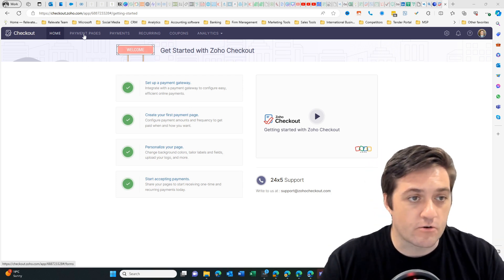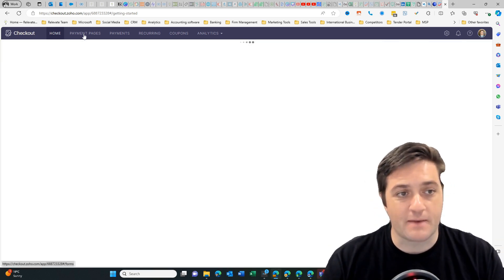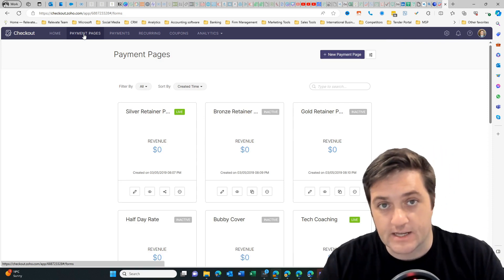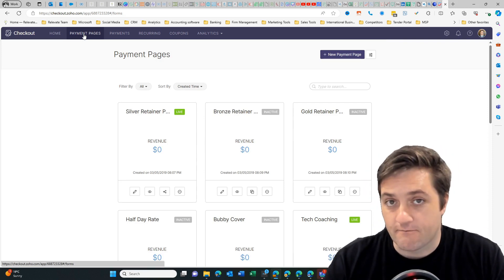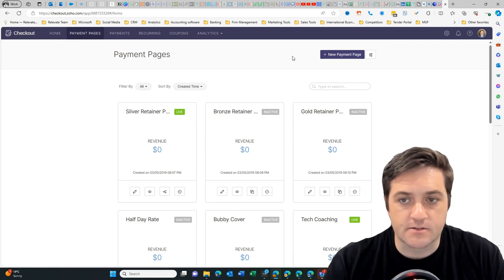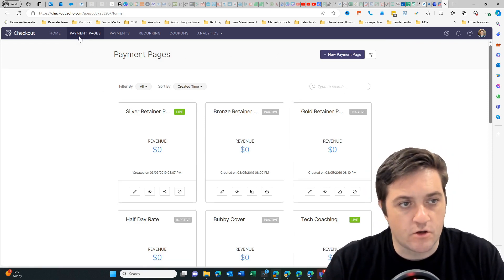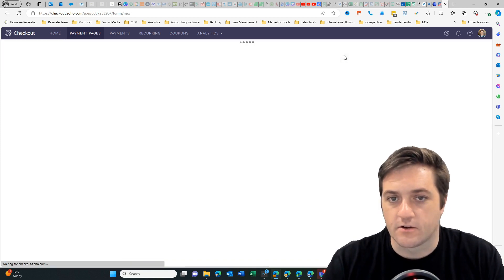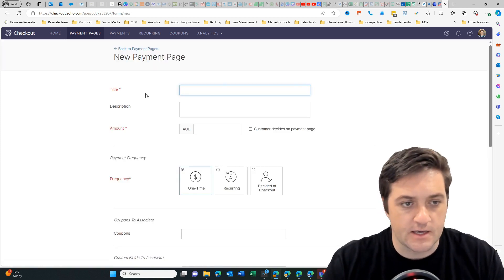You can create a payment page. Now you do need to set this up with your Stripe or your credit card payment platform. Once you're in, you can go and create a payment page. I'm going to click here.